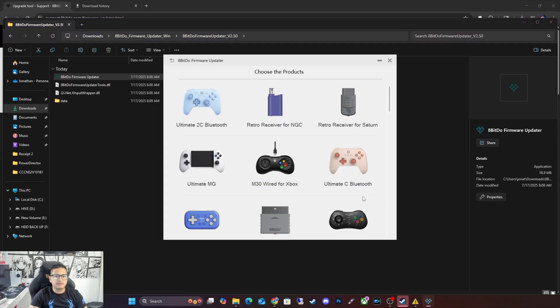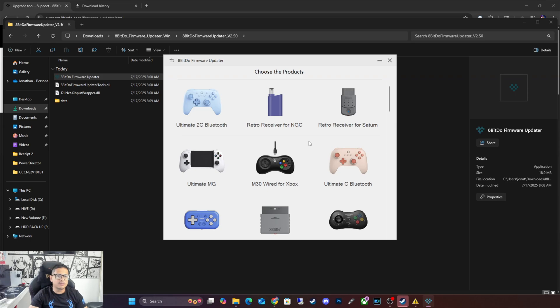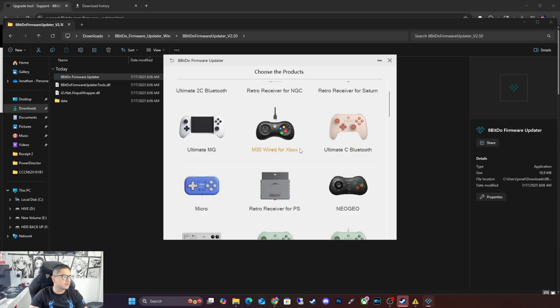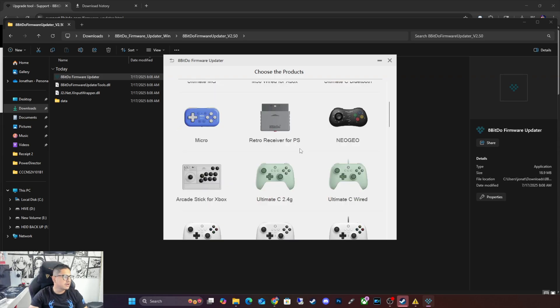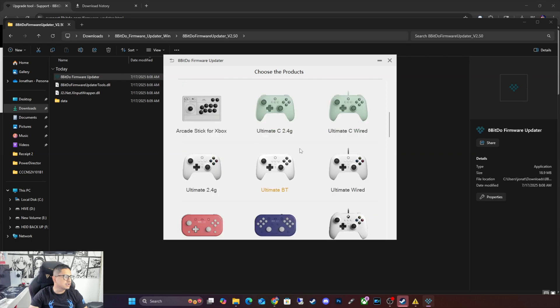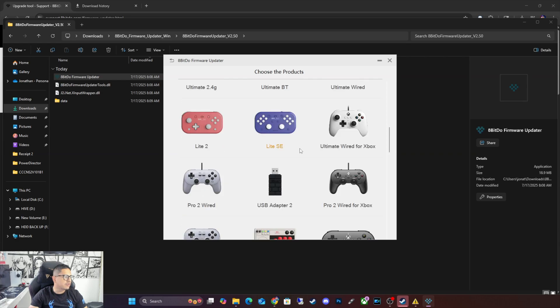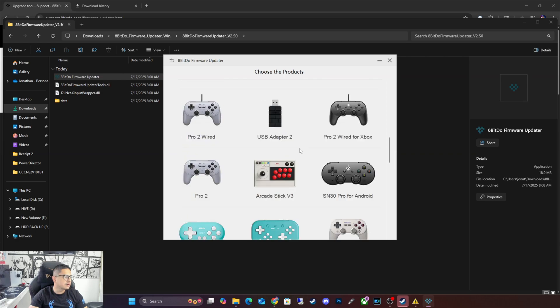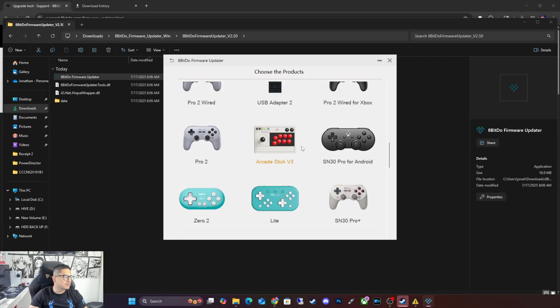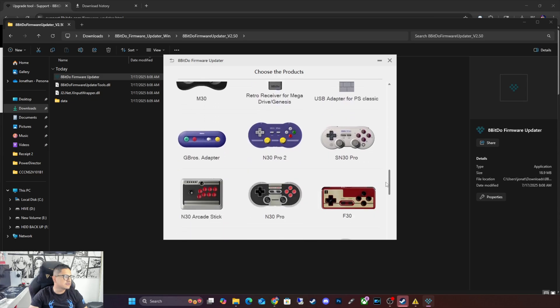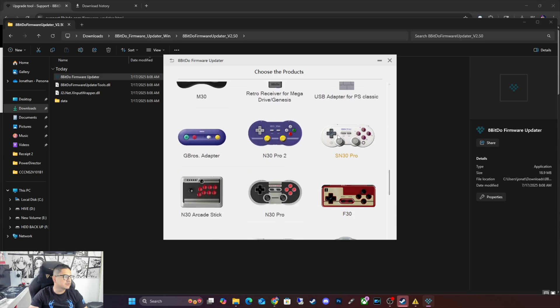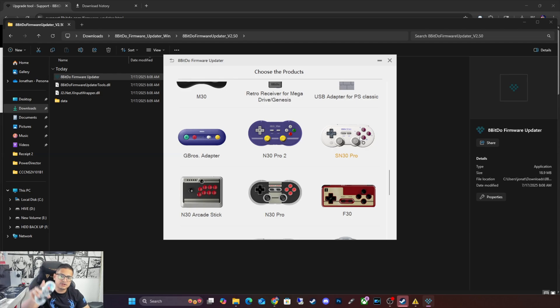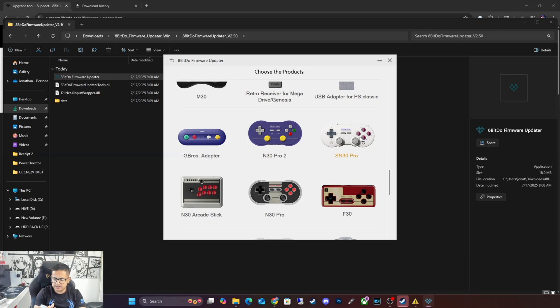So it will give you several different options as you guys can see. Try to find the model you have. Most of them already received an update, so you just have to find the model that you have. Personally, I have the SN Pro 30, I believe is this one, the SN 30 Plus, or this one, the SN 30 Pro, which is a Genki version. But I think it's the same one, so I think this is the same one as this.